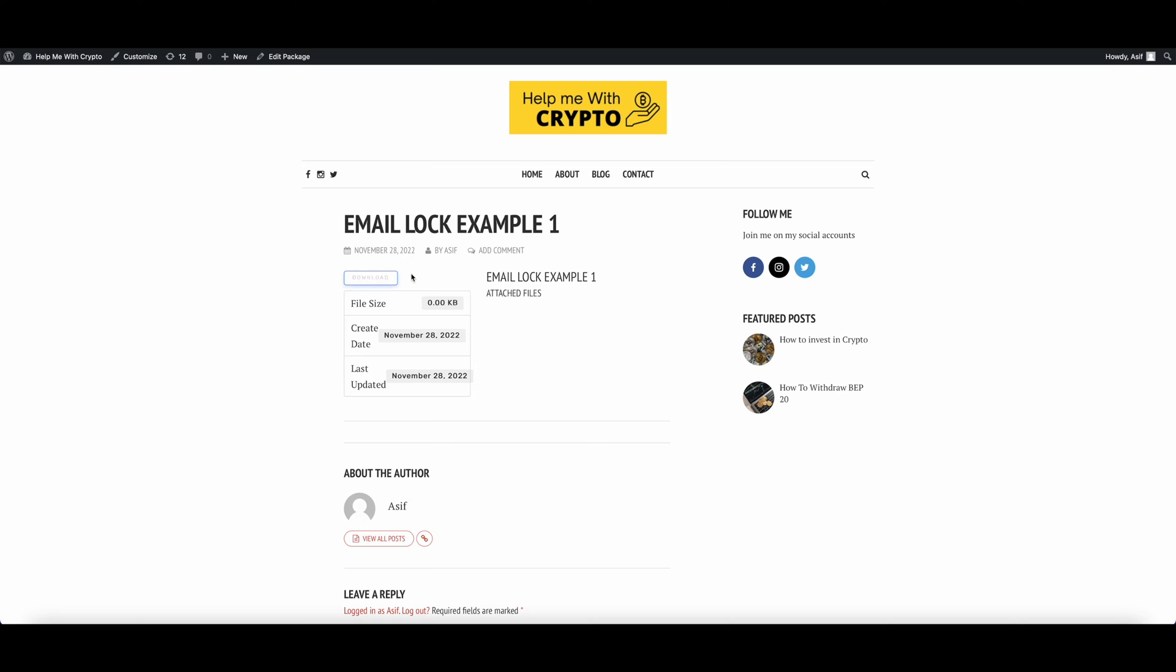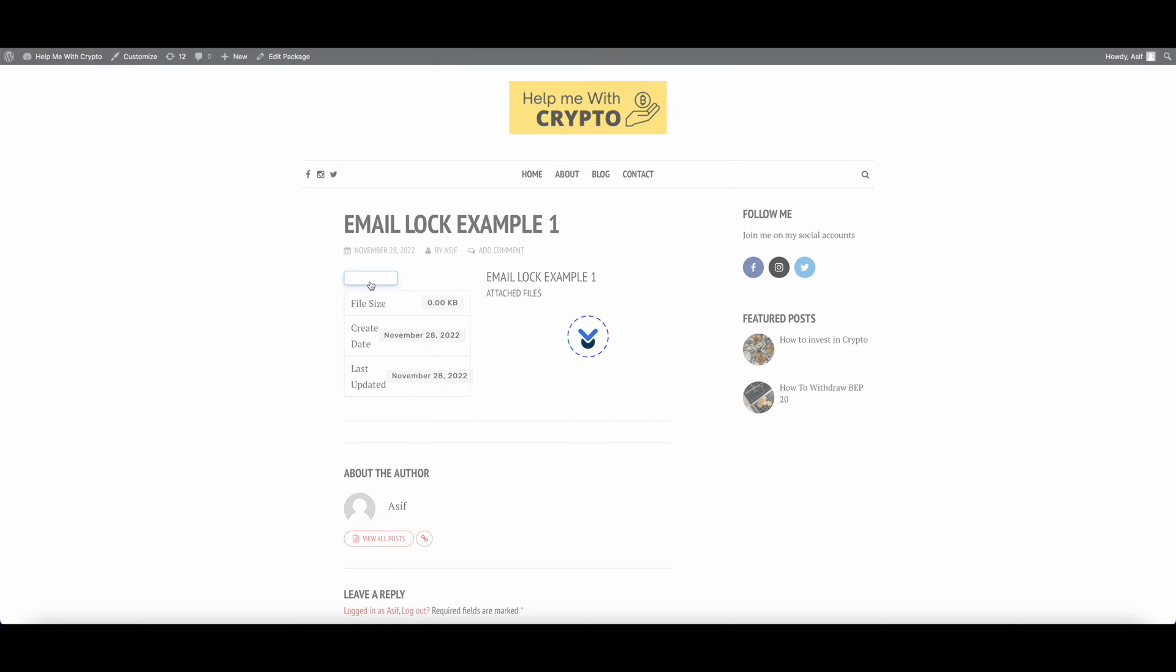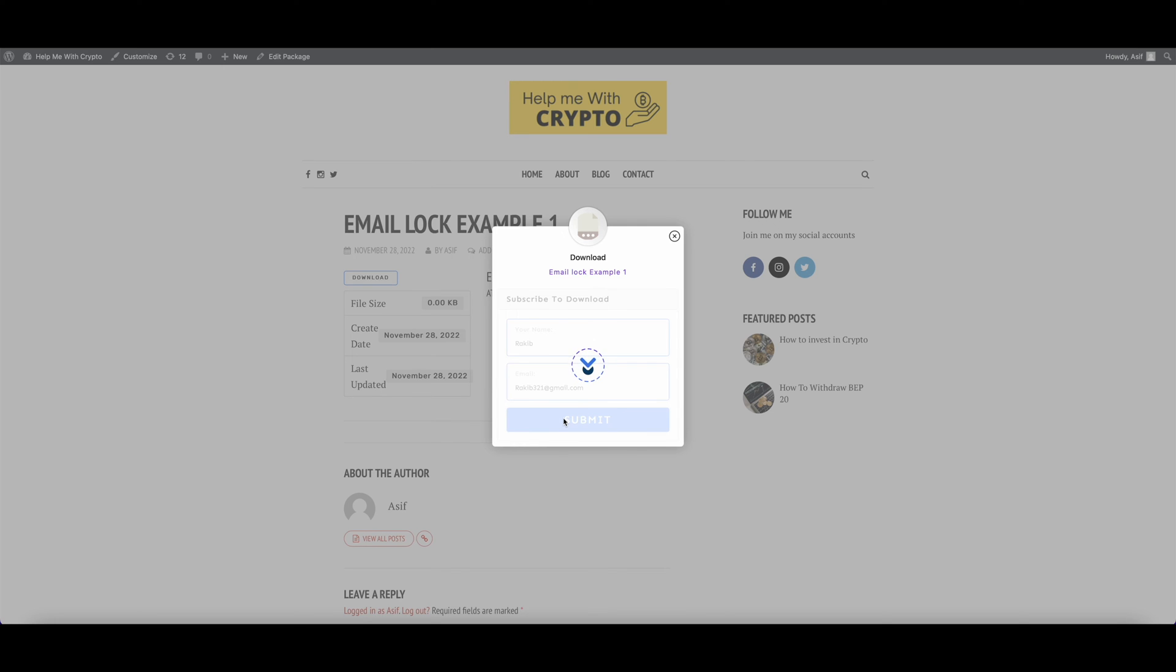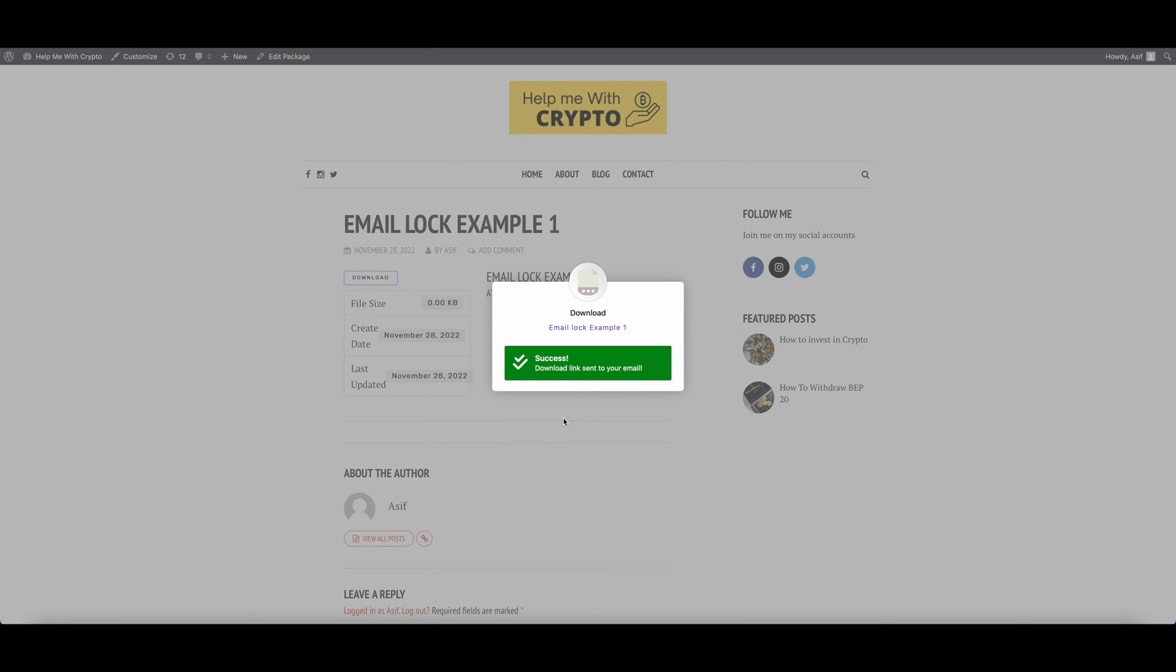Whenever your customer clicks over the download, it will ask for a customer's name and email. Let's put a name and an email and click on Submit. And we can see that the download link has been sent to our email.